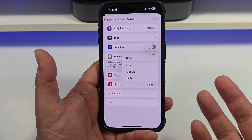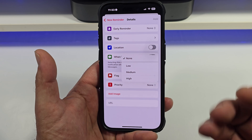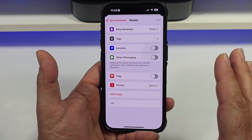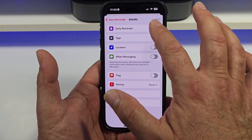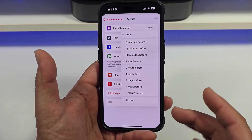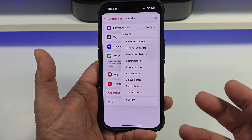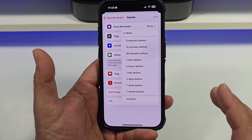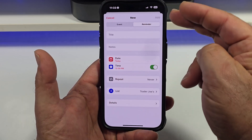You can also set priorities. I leave mine on none because if I have a reminder, it's priority high no matter what — to me, a reminder is a reminder. Next, you can actually set up an early reminder right here, so you can customize how early you want to be reminded of said reminder.